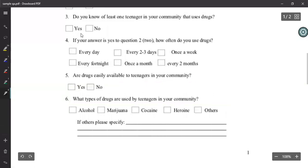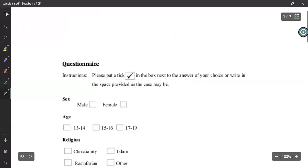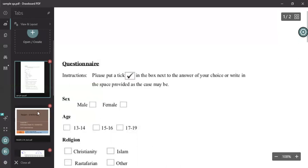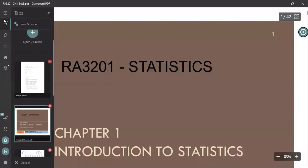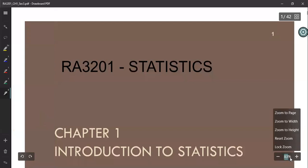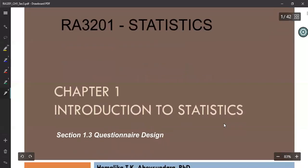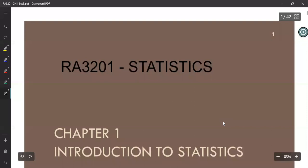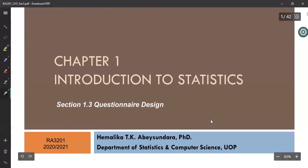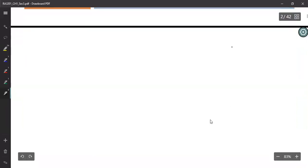Before we move on to learning the techniques, advantages, and methods of preparing a questionnaire, let's look at some other data collection techniques. Here is the third section of chapter one — the last section on questionnaire design. Forget about questionnaires for a while — what are the other data collection techniques you can use?